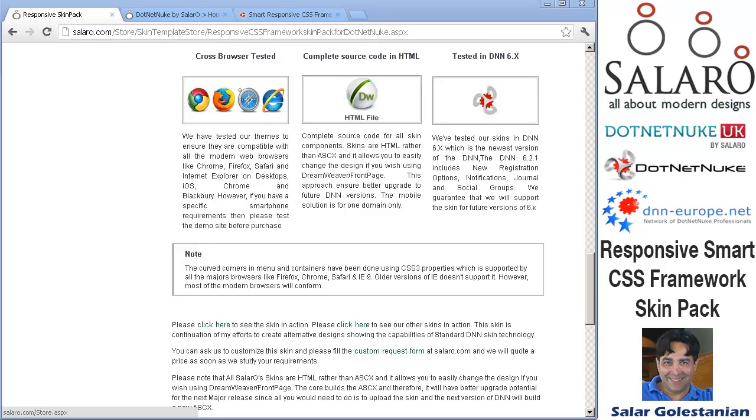It is tested in DotNetNuke 6. The source code is available for the skin and it has been extensively tested across browsers, across platforms, on iOS and Android as well.